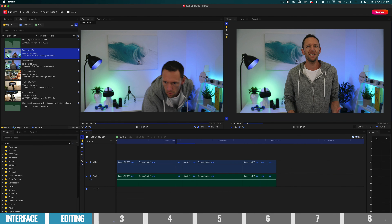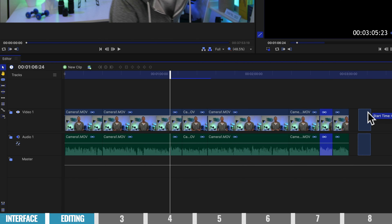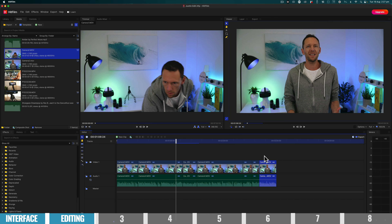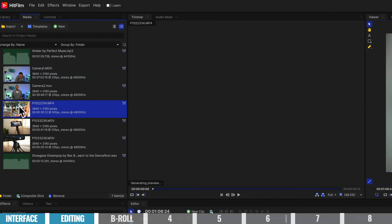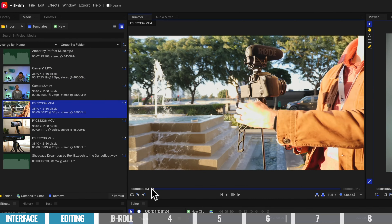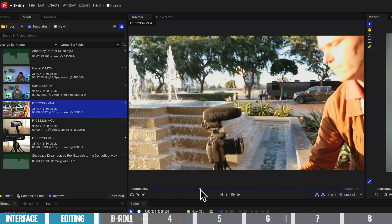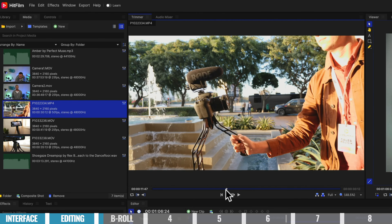Now we have a working timeline of just the good stuff we actually wanna use in our finished video. With any clips in your timeline, you can pick them up, move them around, and change the order by clicking and dragging. Once you've got your base storyline down, the next step is to add in any B-roll or overlay footage. We've got another clip here — this is Caleb Wojcik showing off the SwitchPod tripod. We're gonna scrub through and find the section of this clip we wanna use.